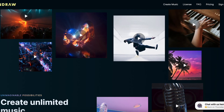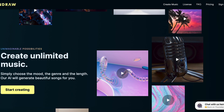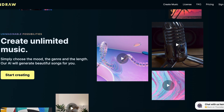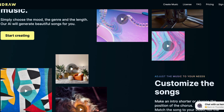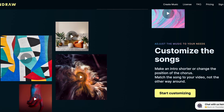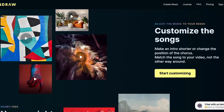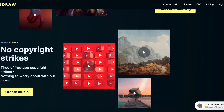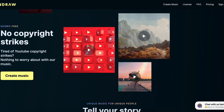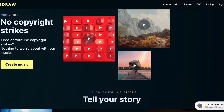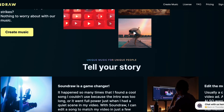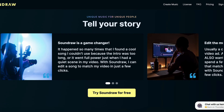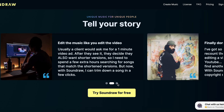SoundRaw is a comprehensive royalty-free music library with the added benefit of AI customization capabilities. Its licensing terms are consistent with other such libraries, making it a reliable and convenient resource for video content creators. With a wide selection of music and the ability to tailor tracks to specific needs using AI, SoundRaw is a valuable tool for enhancing the audio aspect of video projects.